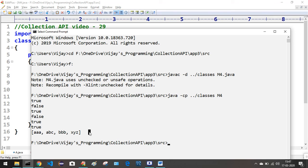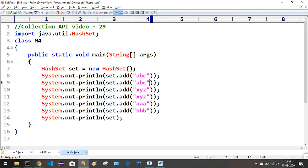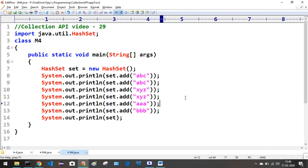Duplicates are not allowed, as we can see - we are getting false when we try to insert duplicate elements. How it finds duplicates: the String class is upcasted to Object class when we add elements to the set container. In the String class, two methods got overridden from the Object class - hashCode and equals. Using those two methods, it finds out the duplicates and prevents them from being added.